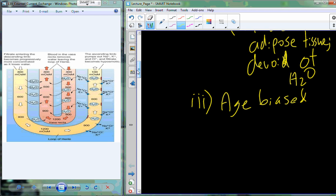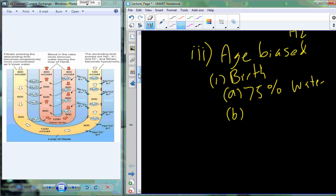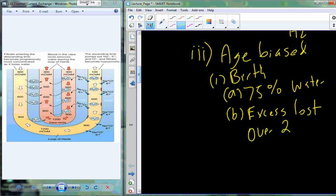There is also an age bias. At birth, about 75% of total body weight is accounted for by water. Babies lose a large amount of body weight in about the first two days after birth, so some of that 75% is excessively lost over a short period of about two days.